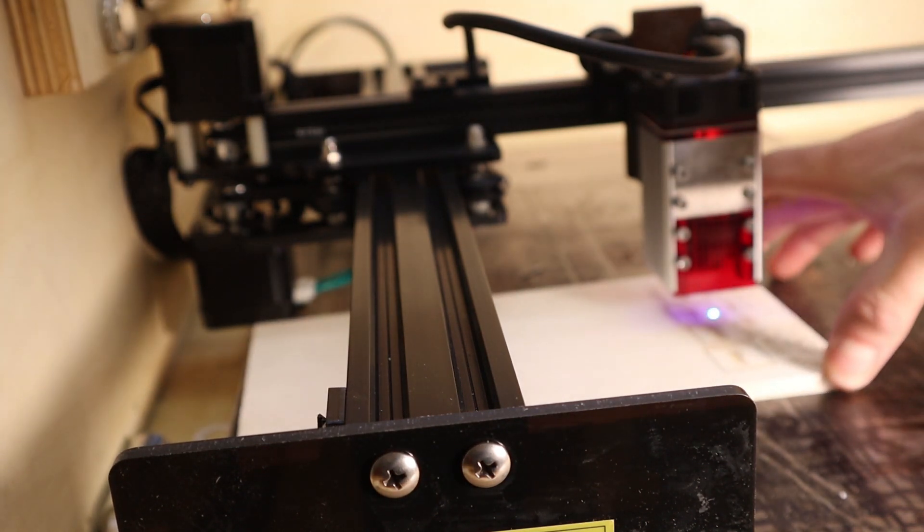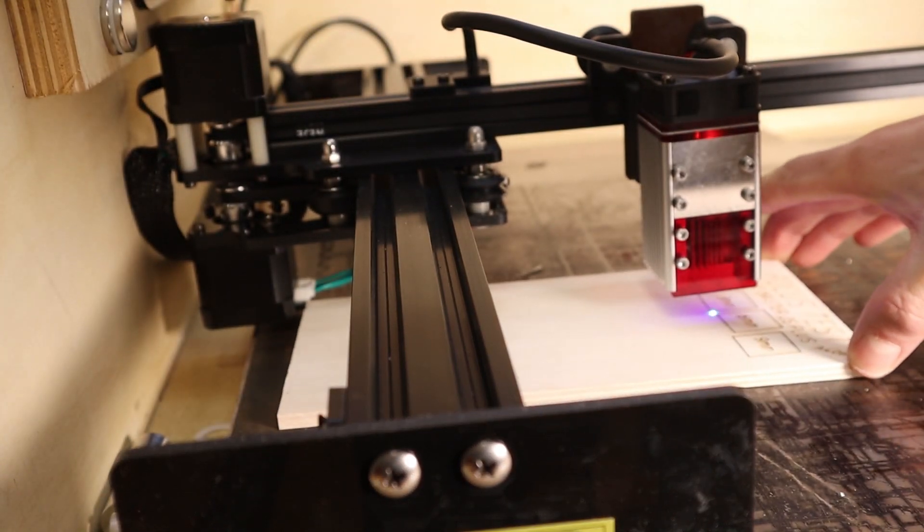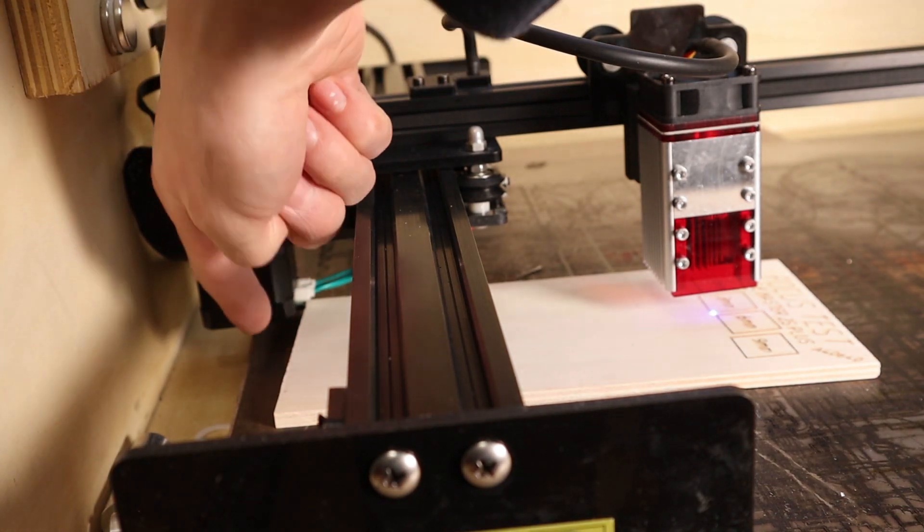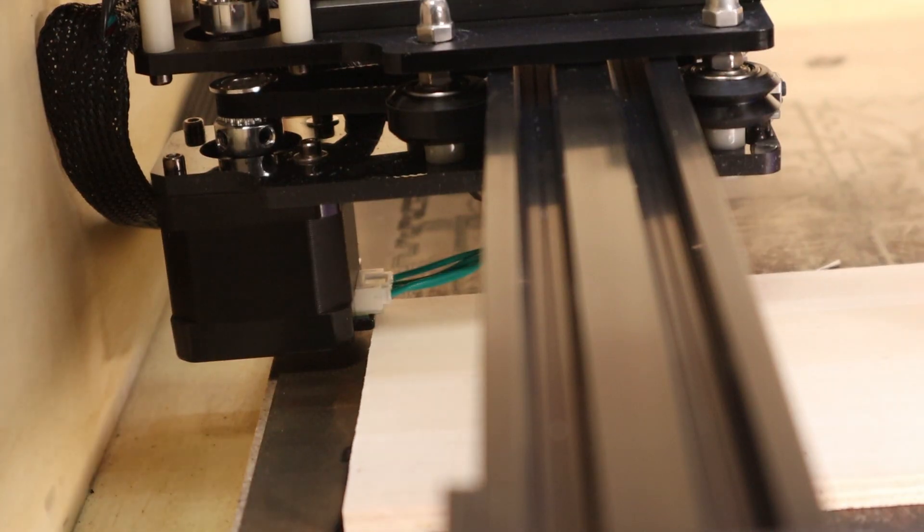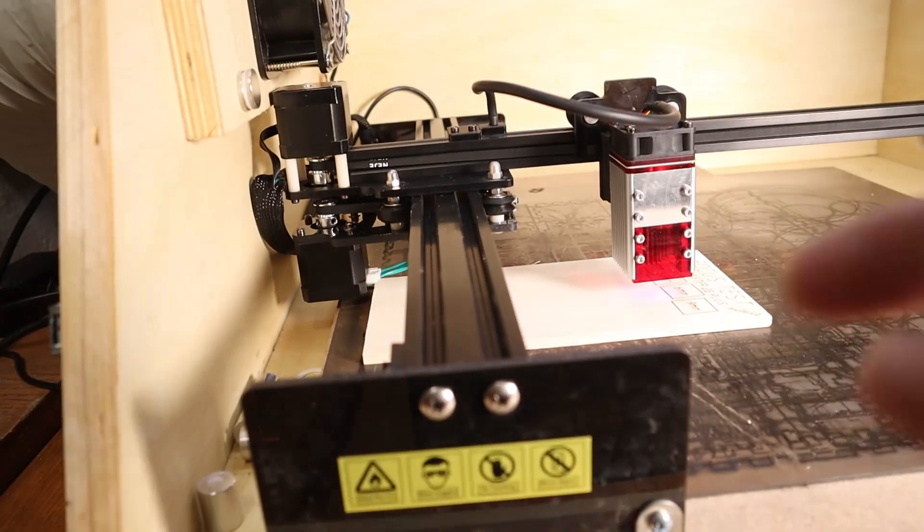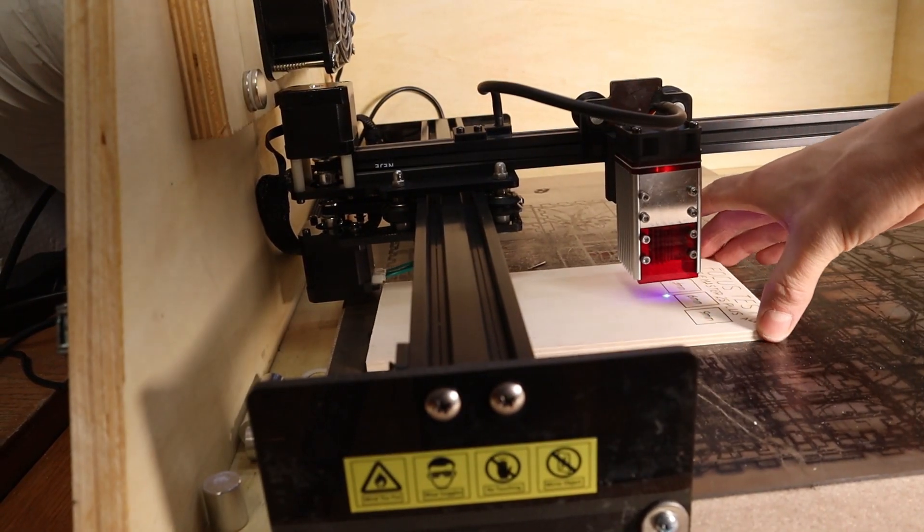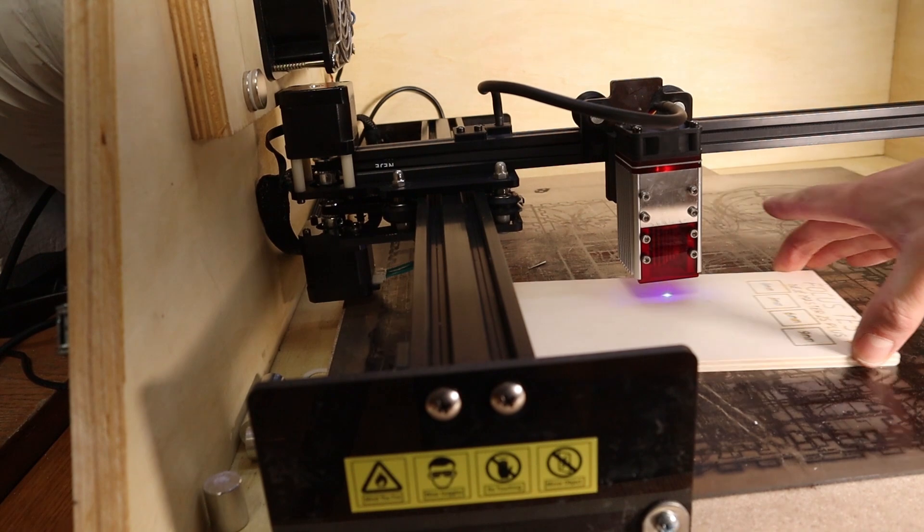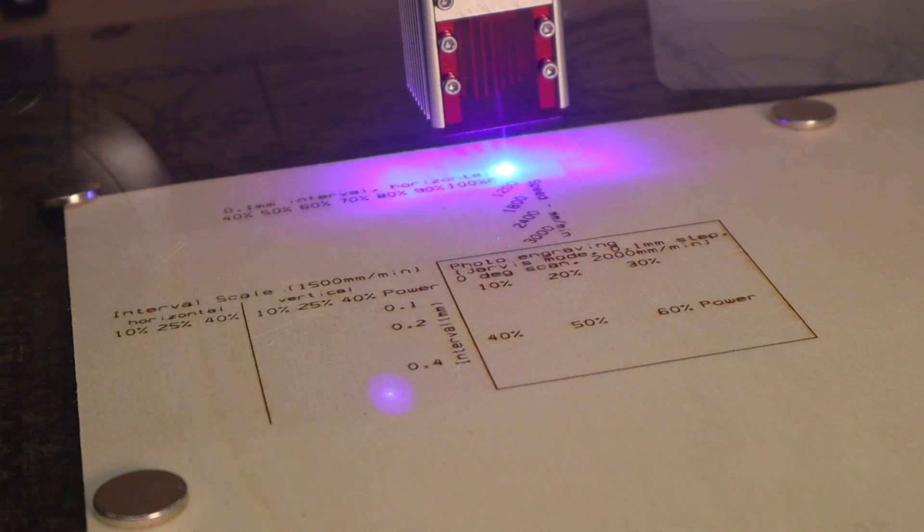One thing that bothers me is that one of the motors sits quite low, and even a 6mm board bumps into it. Because of this, you can't have the board sticking below the motors which reduces the useful range of the machine. This can be avoided by raising the machine a little bit.